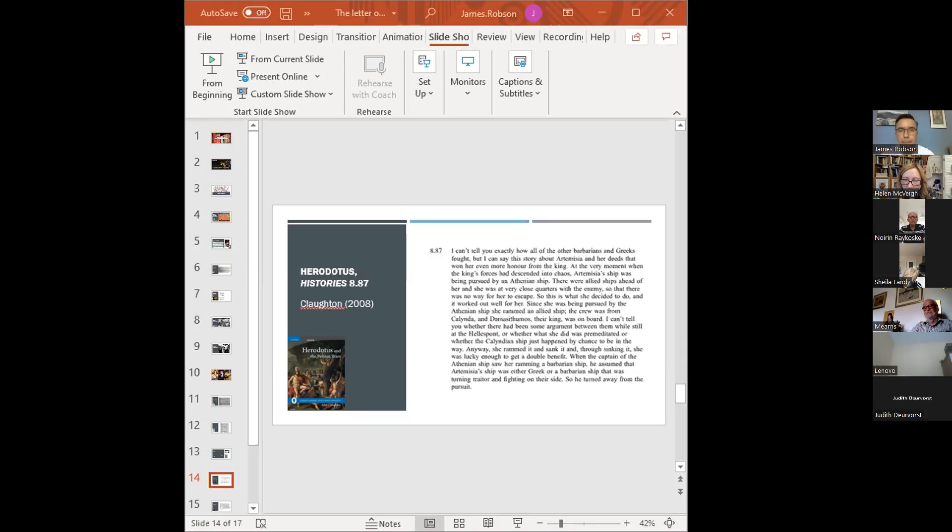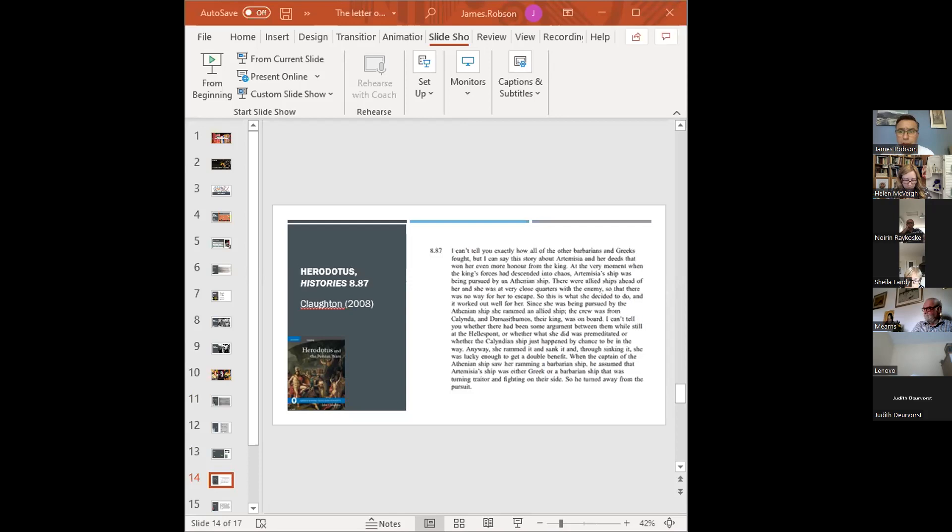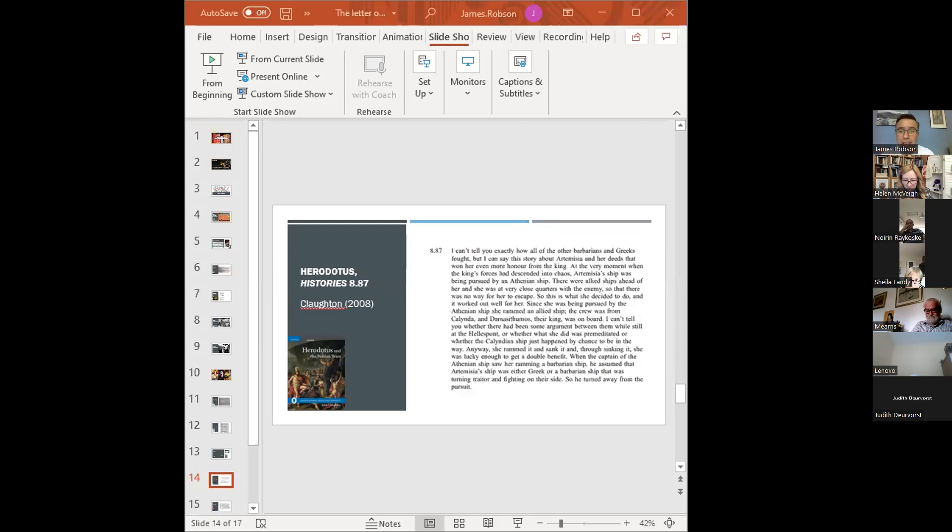So, to begin. I can't tell you exactly how all of the other barbarians and Greeks fought, but I can say this story about Artemisia and her deeds that won her even more honor from the king. At the very moment when the king's forces had descended into chaos, Artemisia's ship was being pursued by an Athenian ship. There were allied ships ahead of her, and she was at very close quarters with the enemy, so that there was no way for her to escape. So this is what she decided to do, and it worked out well for her. Since she was being pursued by the Athenian ship, she rammed an allied ship. The crew was from Kalinda, and Damestimus, their king, was on board. I can't tell you whether there had been some argument between them while still at the Hellespont, or whether what she did was premeditated, or whether the Kalindian ship just happened by chance to be in the way. Anyway, she rammed it and sank it, and though sinking, she was lucky enough to get a double benefit. When the captain of the Athenian ship saw her ramming a barbarian ship, he assumed that Artemisia's ship was either Greek or a barbarian ship that was turning traitor and fighting on their side, so she turned away from the pursuit.